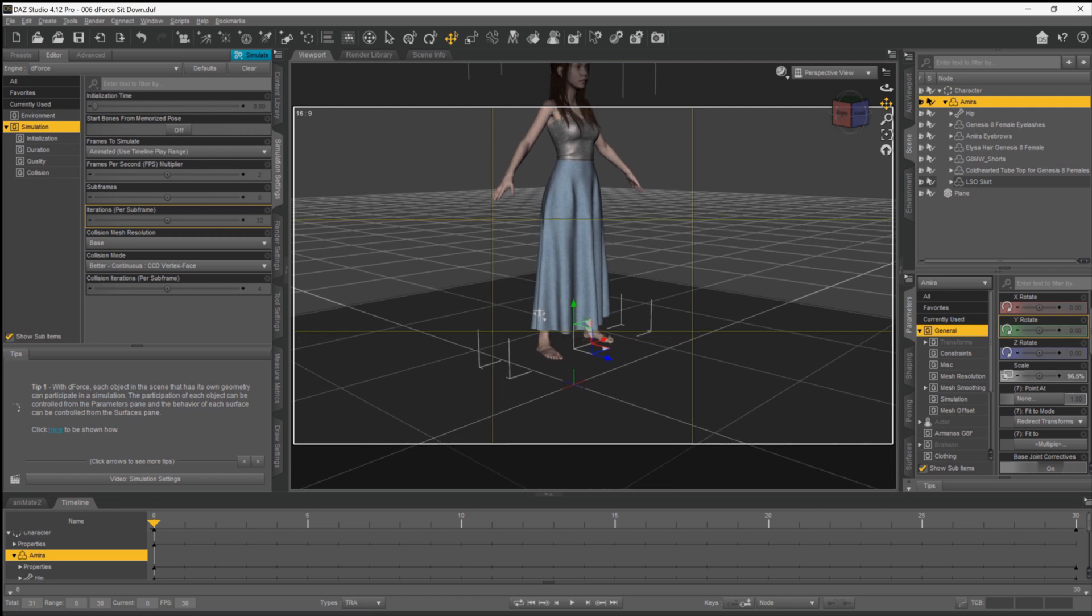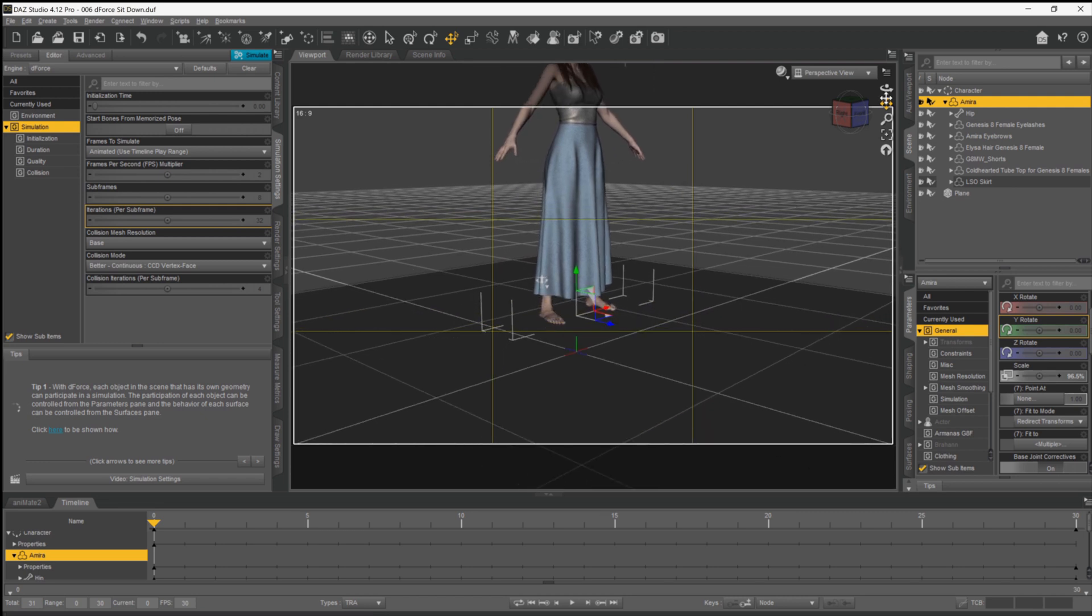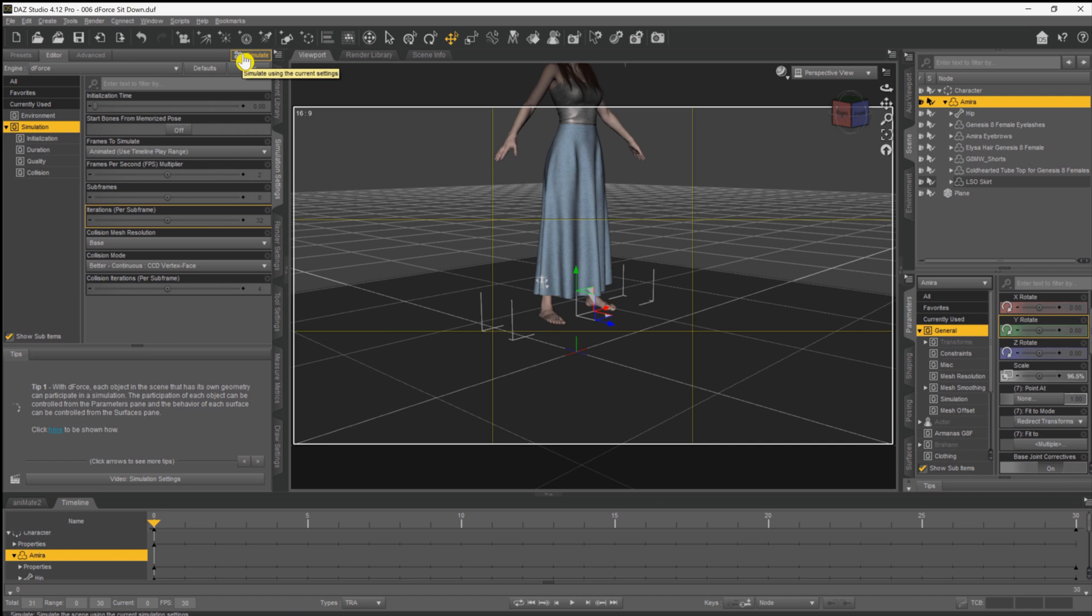So now everything's set up, all that's left to do is to position our camera so we can see everything, and simulate. Now because we're doing this over 31 frames, this will take a while, so I'll speed up the video and then we'll come back to it once all the simulation is done.